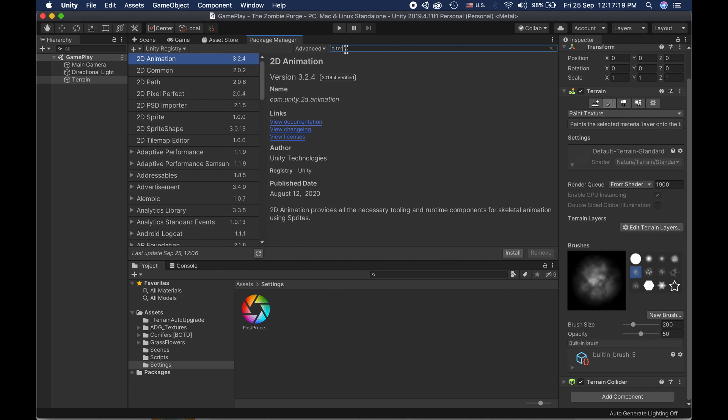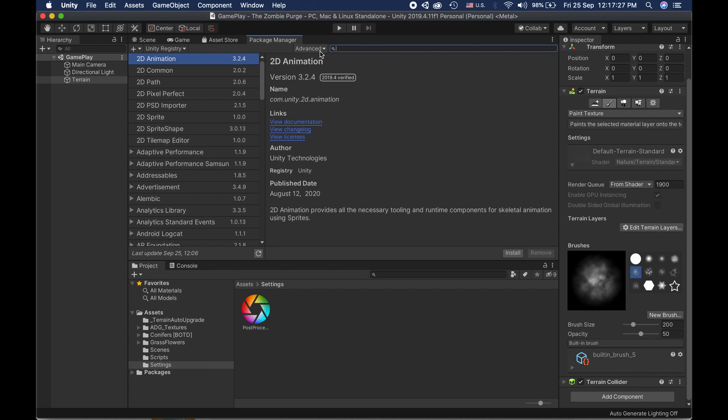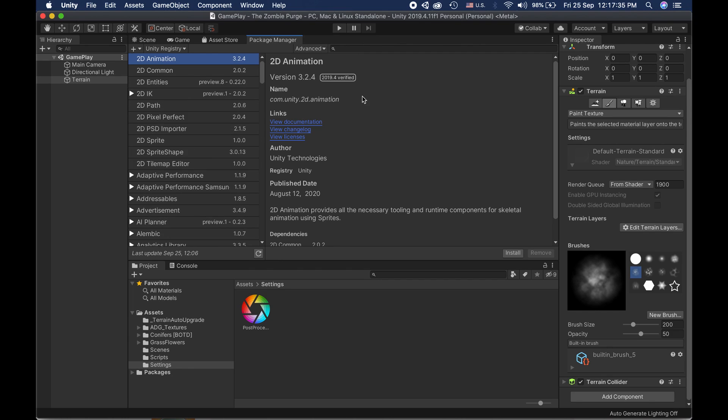I'm looking for Train Tools and you can see I cannot find anything here. So that's not a big issue. What you need to do is click Advanced and then check Show Dependencies and Show Preview Packages, because a lot of the packages are in preview. You can see there are a few packages here which are in preview.